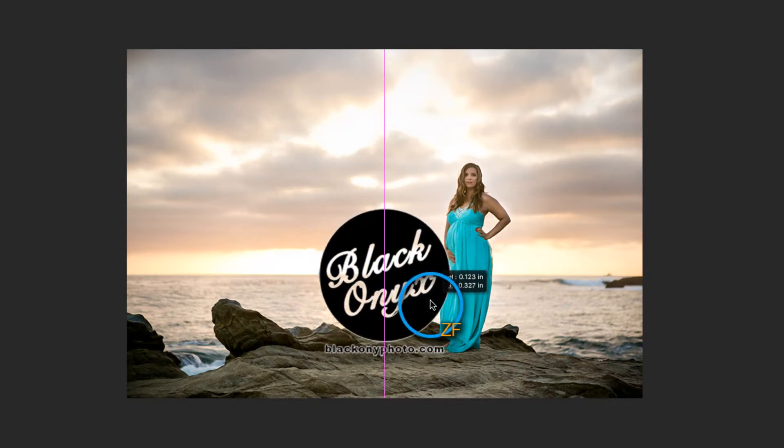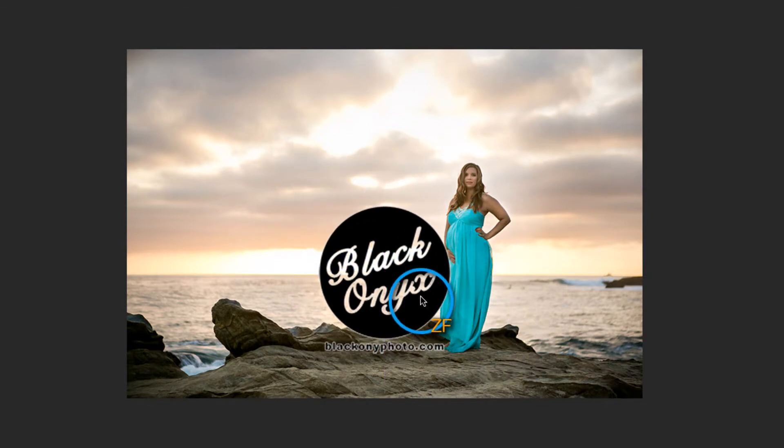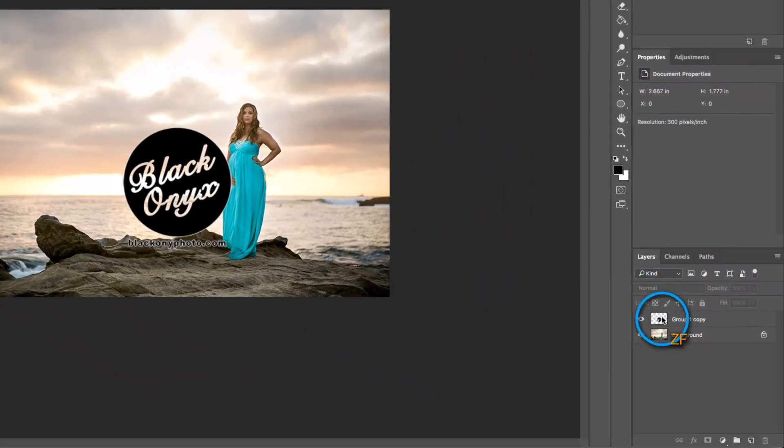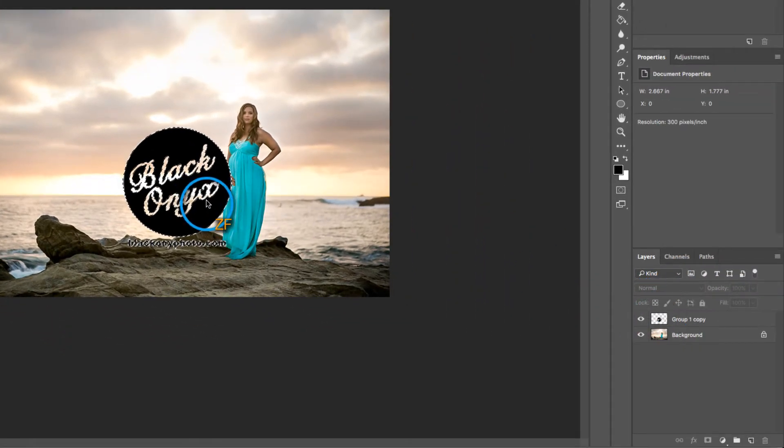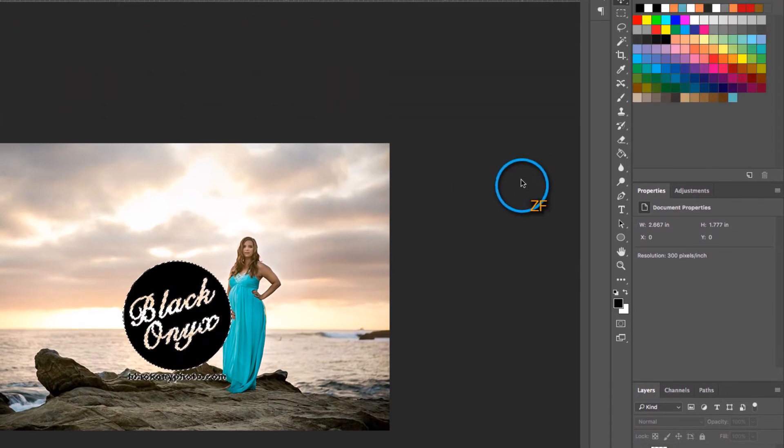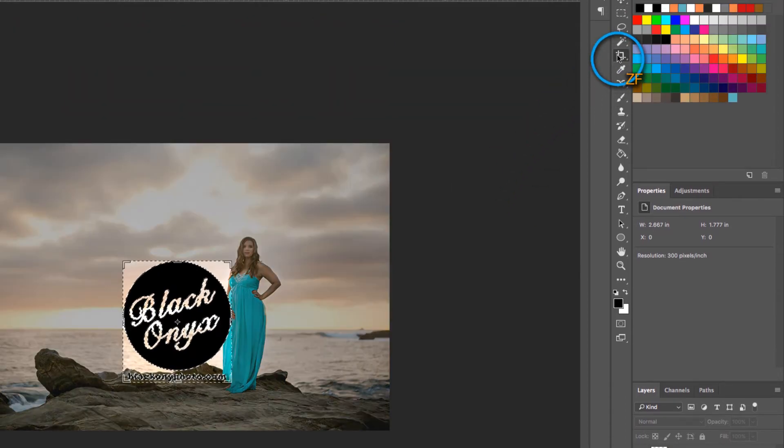The easiest way to do this is to command click on your watermark layer so that it becomes your selection and then click on the cropping tool.